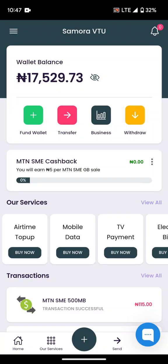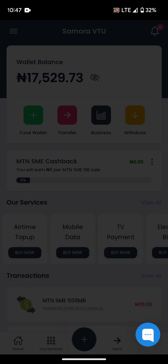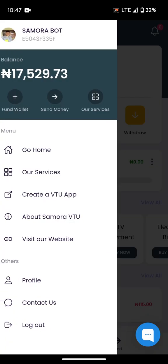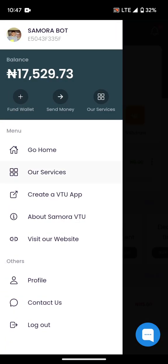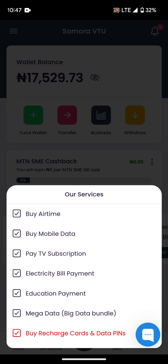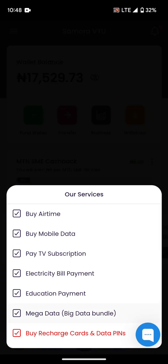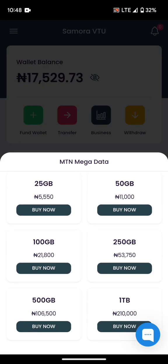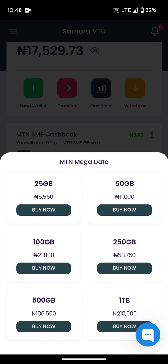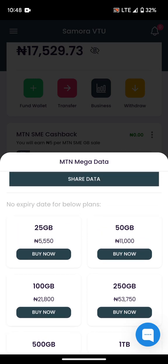Let's check out how MTN Mega Data works. From your menu, go straight to the menu and click on 'Our Services.' You can see the second to the last option — Mega Data — so let's check how it works. Click on it, and you can see we have different big data bundle packages.